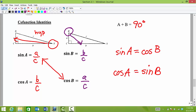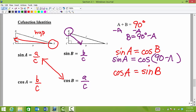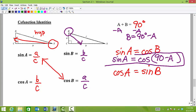So we want to develop what we call the co-function identities. When are co-functions equal to each other? We can say that sine A is equal to cosine of B. We have A plus B equals 90 degrees, so let's solve for B by subtracting A from both sides. That gives us B is equivalent to 90 degrees minus A. This is what we would call a co-function identity. If the two angles inside our co-functions add up to be 90 degrees, then those co-functions will have exactly the same value.